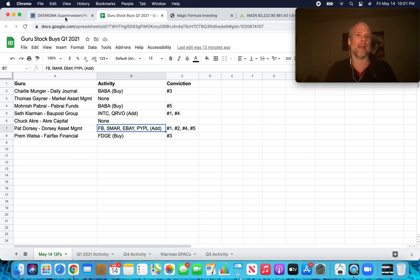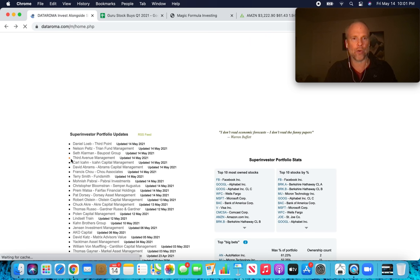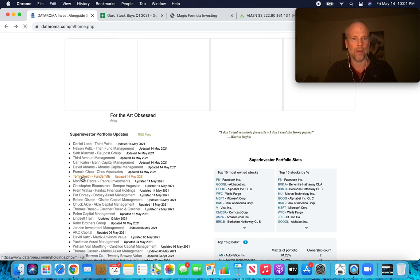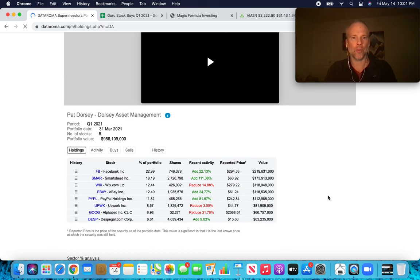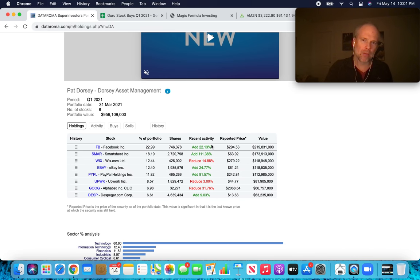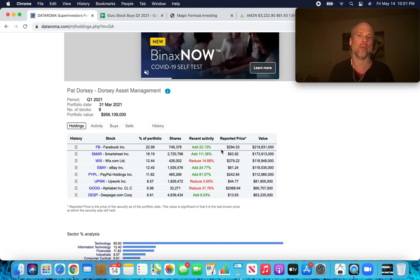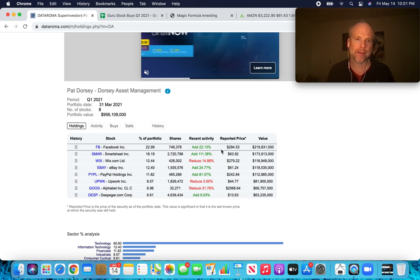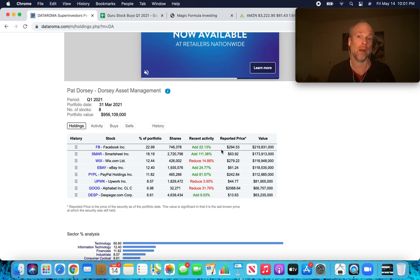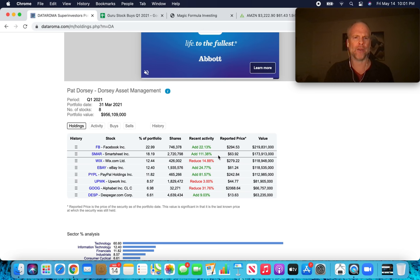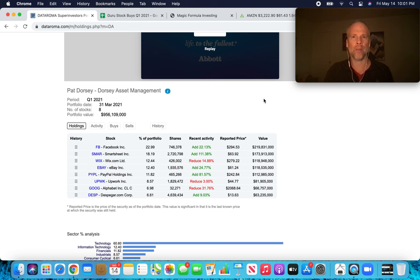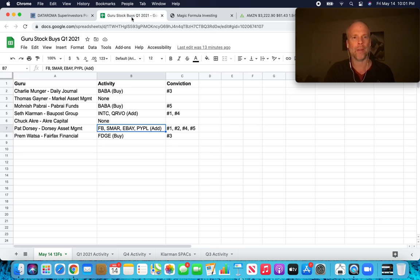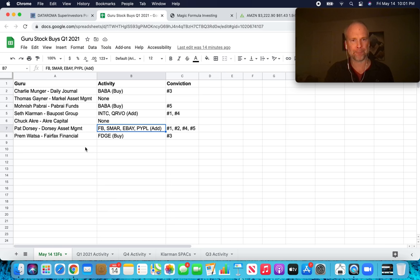Those are the two adds in the top five positions for Seth Klarman. Pat Dorsey, a lot of activity actually for Pat Dorsey in the first quarter there. We've got Facebook, a reasonable add to Facebook, 22%. Smartsheet, eBay and PayPal. All of those had additions in the first quarter of 2021. A big addition for Smartsheet. So I've actually found a write-up for Smartsheet. I'm going to link to it at the bottom of this spreadsheet. And I'll link to the spreadsheet in the description if you want to take a look.